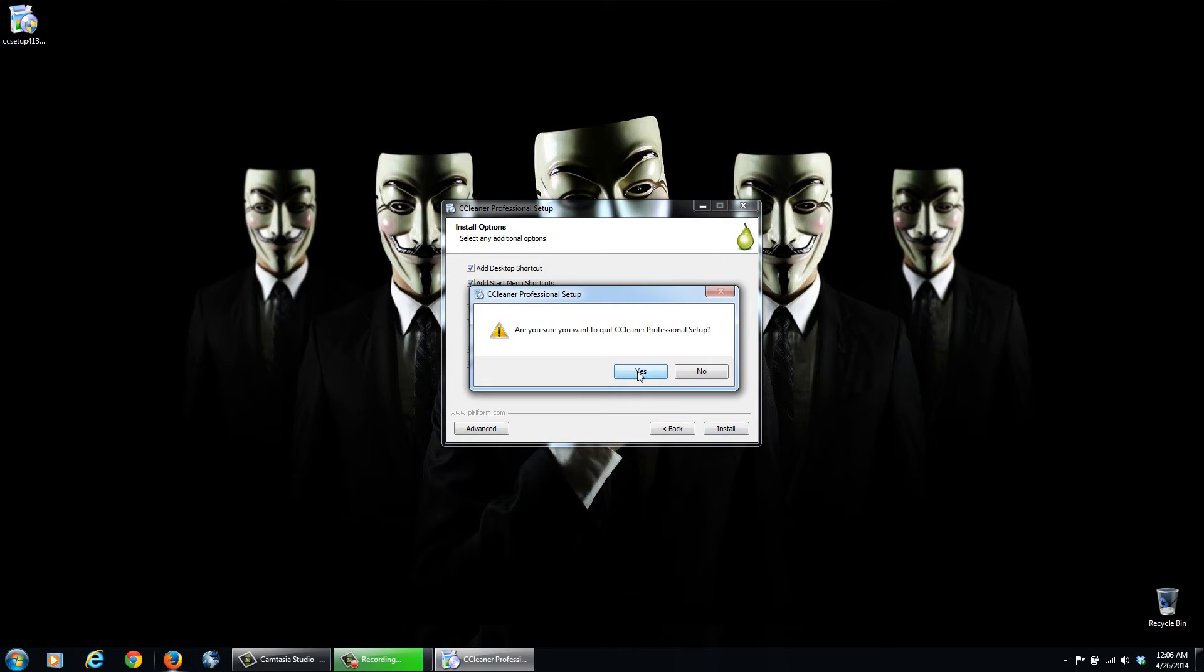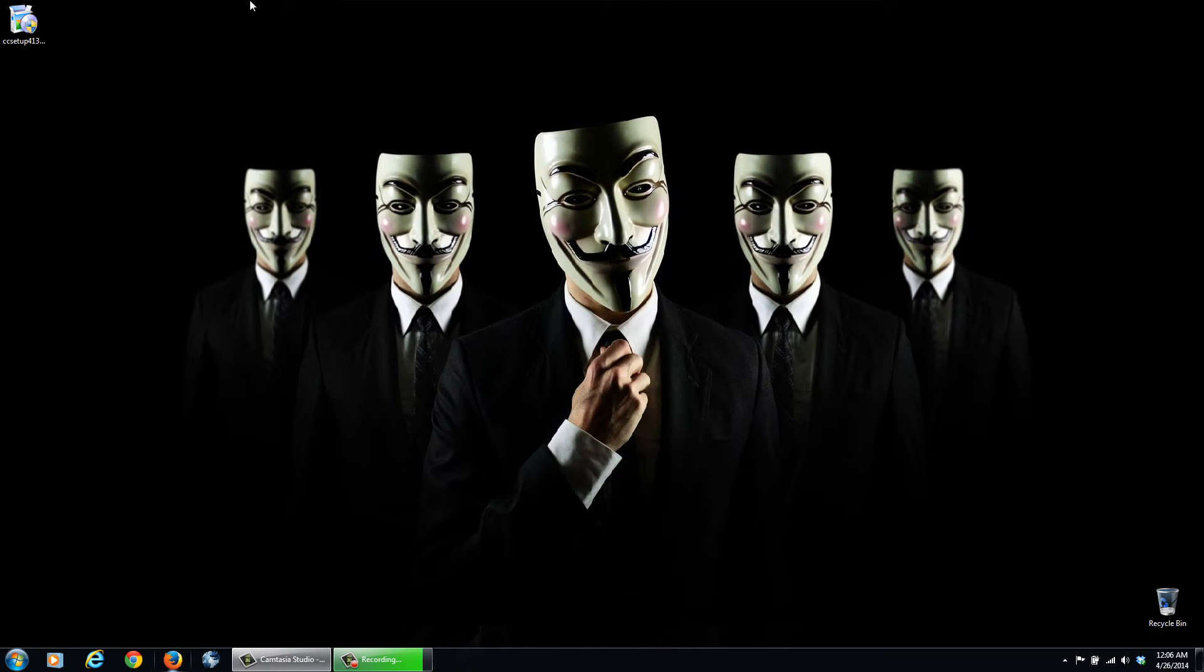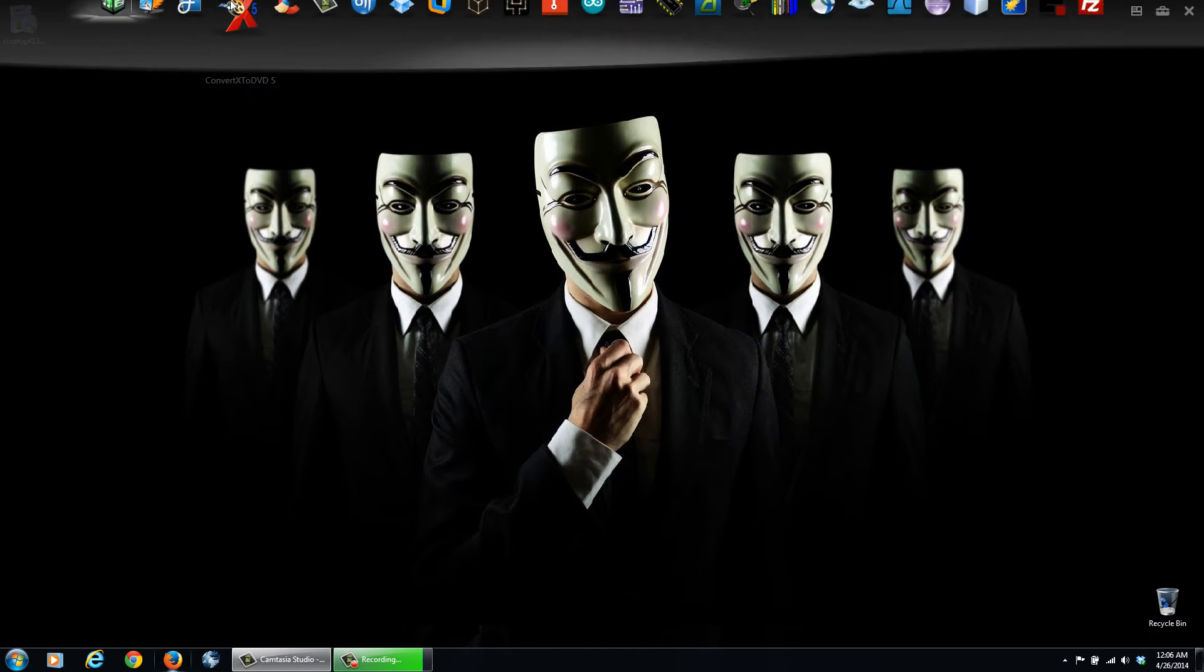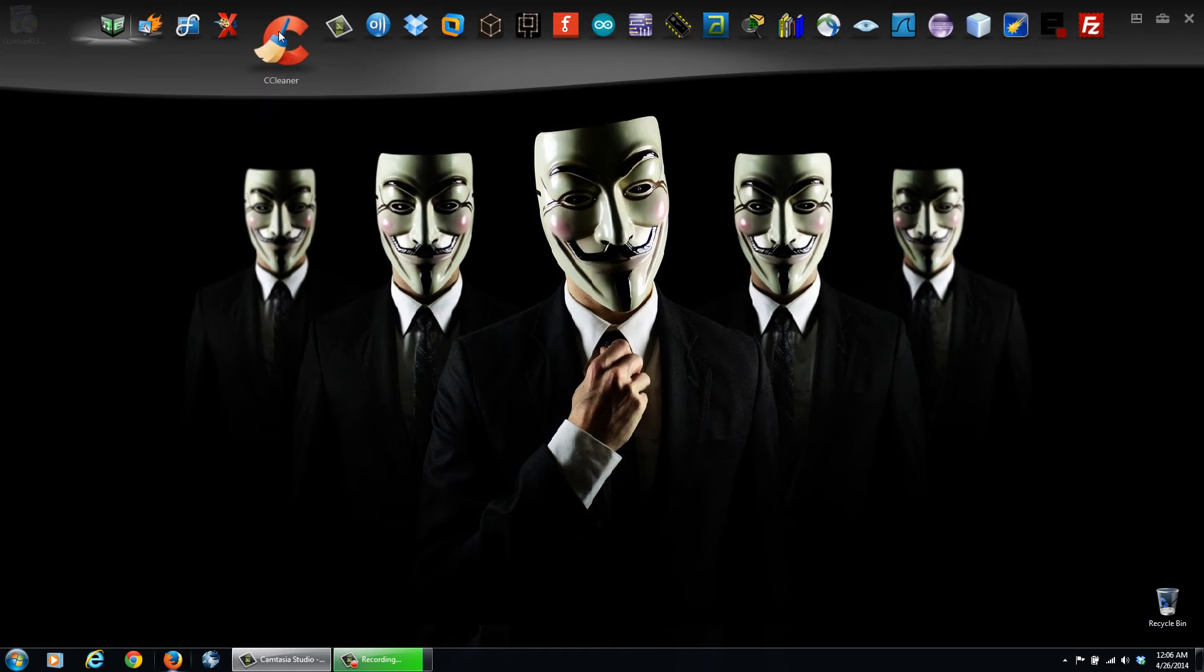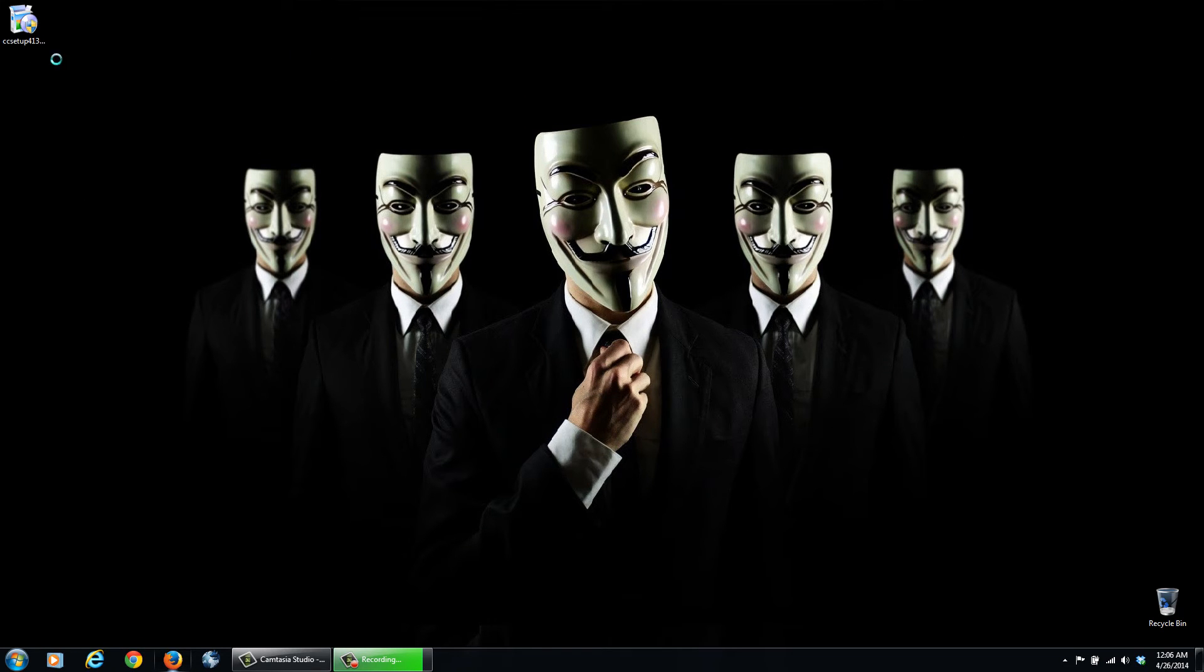So I'll open up CCleaner just to show you what it's like. You can just click the icon that shows up on your desktop. So we can go through here and we can delete some temporary files, your history, Internet Explorer, cookies, and so on.